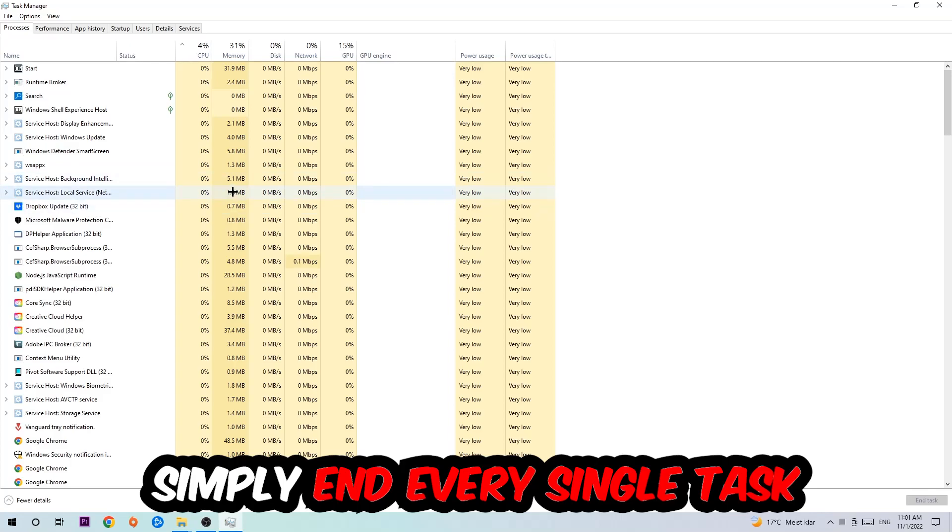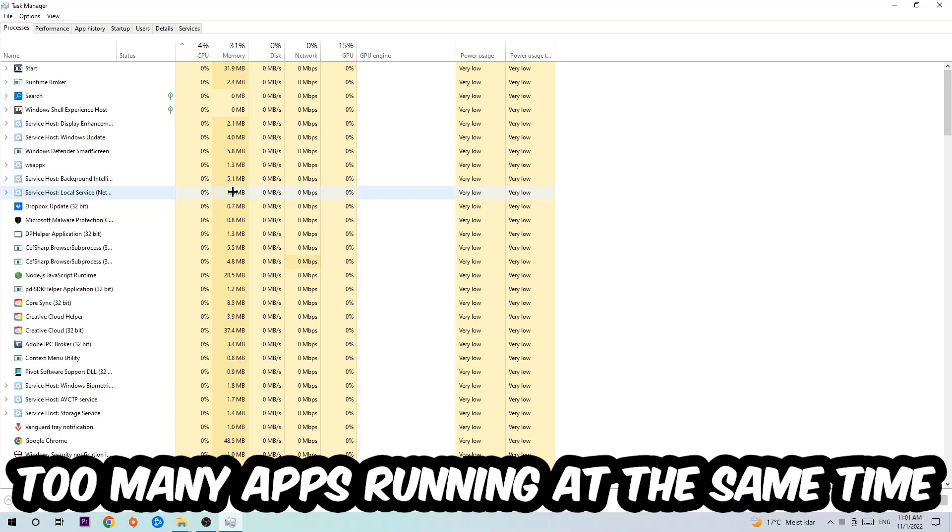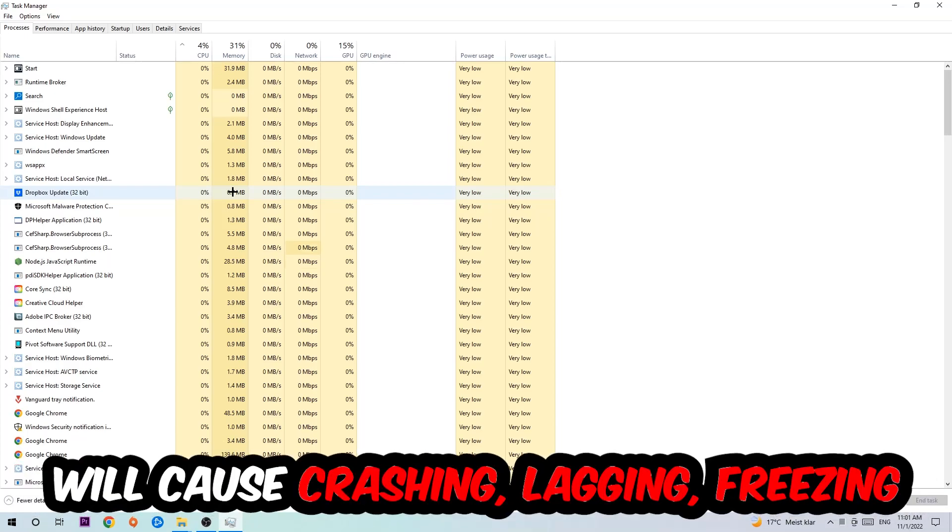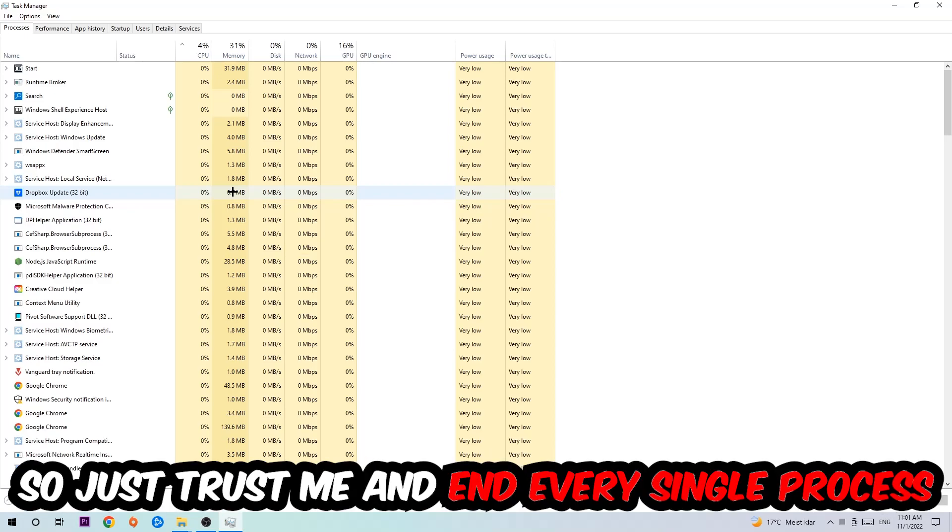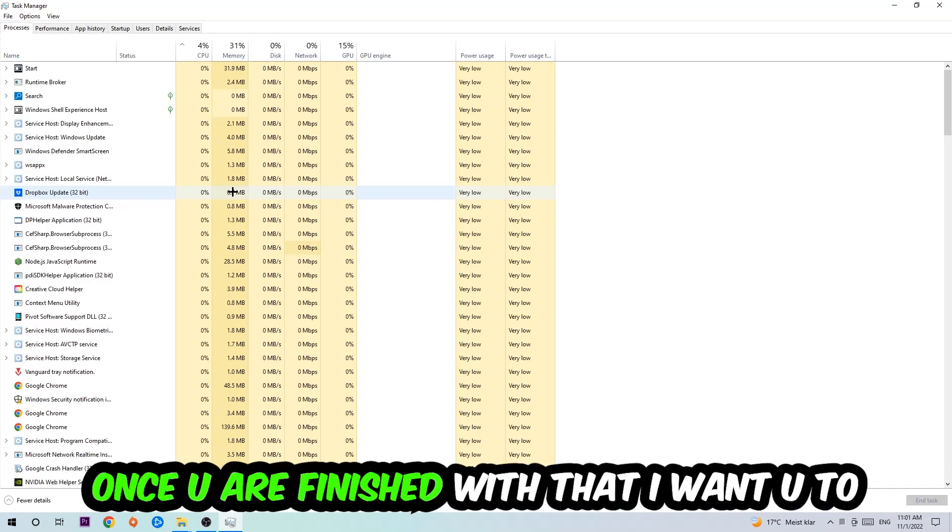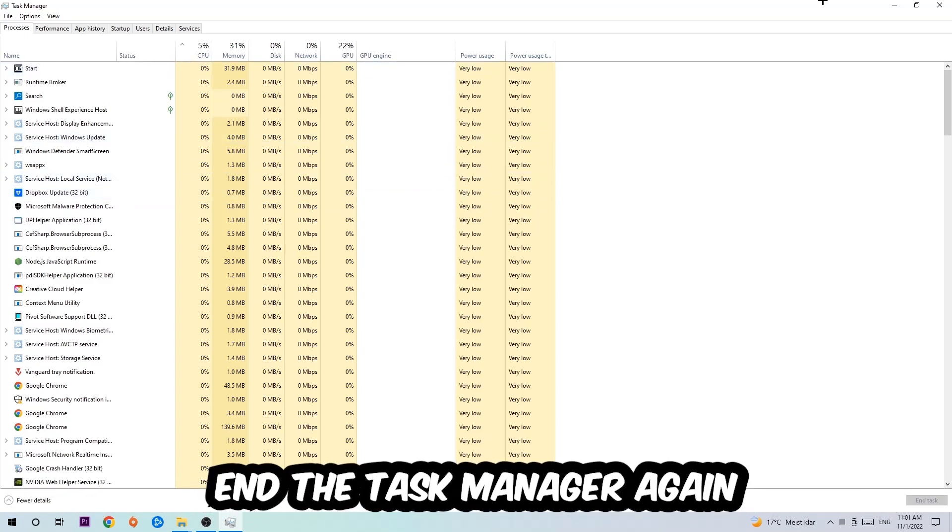It has nothing to do with Windows obviously. So two reasons for that: first of all, too many applications, too many background processes, too many programs, too many games running at the same time on a low-end or bad PC will cause crashing, lagging, or freezing on the long term because your PC can't handle that anymore. So just trust me and end every single process. Once you're finished with that, I want you to end the Task Manager again.